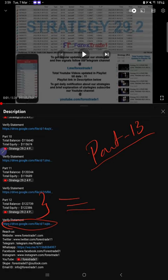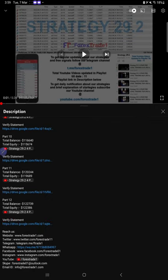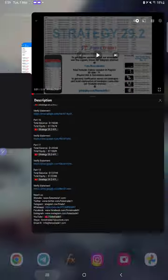Details including balance, equity, video link, and the statement which you can download from the Google Drive link. This is the current statement as of now which you can download and view.